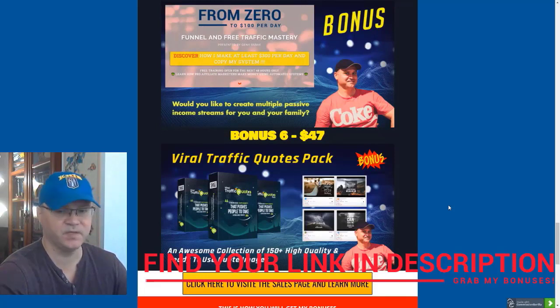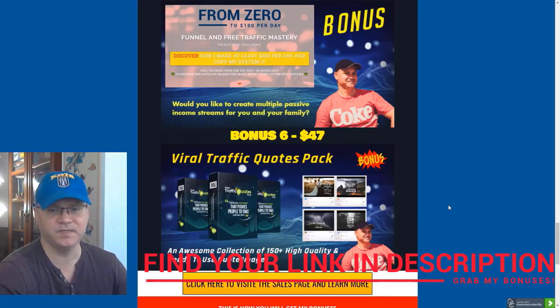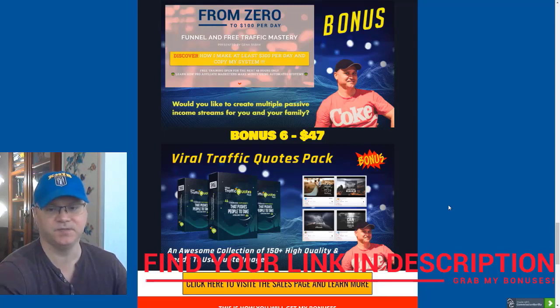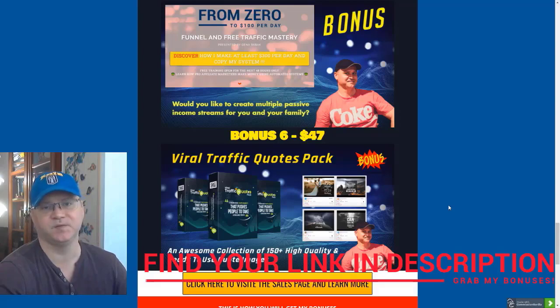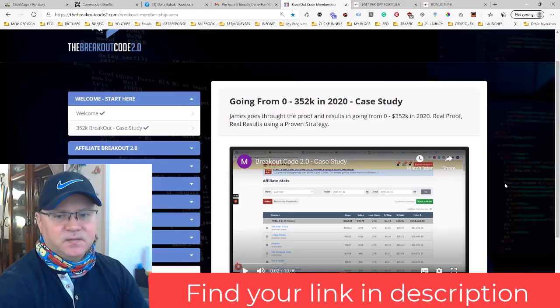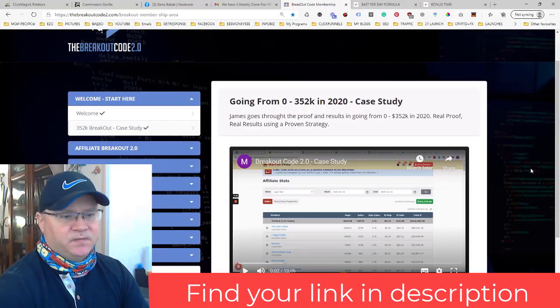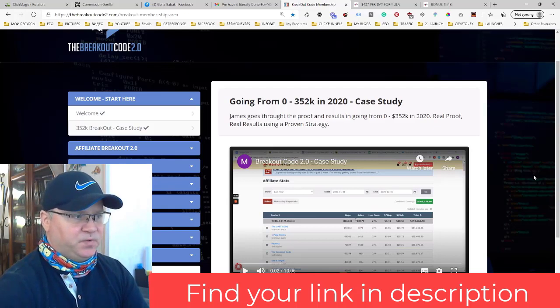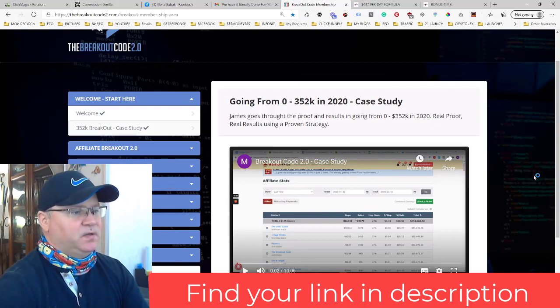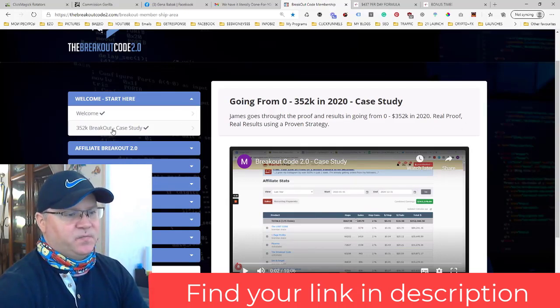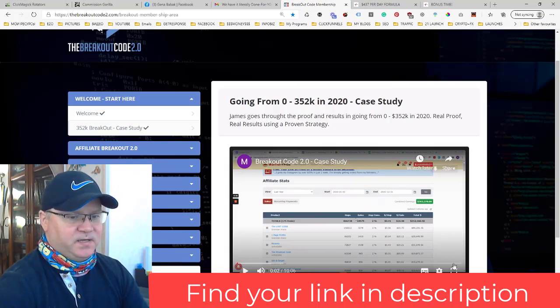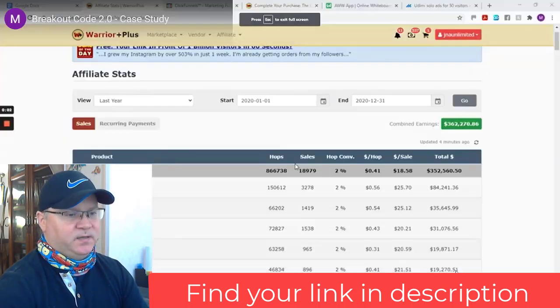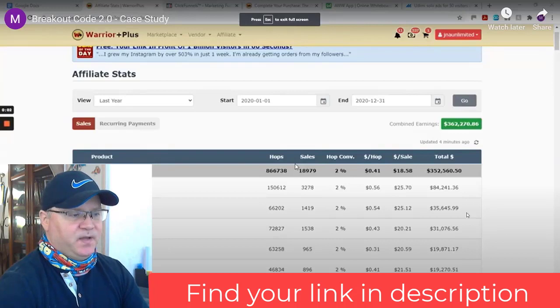This is actually an awesome collection of around 150 high-quality and ready-to-use quotes and images which you will be able to use for your social media posts. This is what you will find inside the Breakout Code 2.0. As you can see, everything starts from the Breakout Code case study.